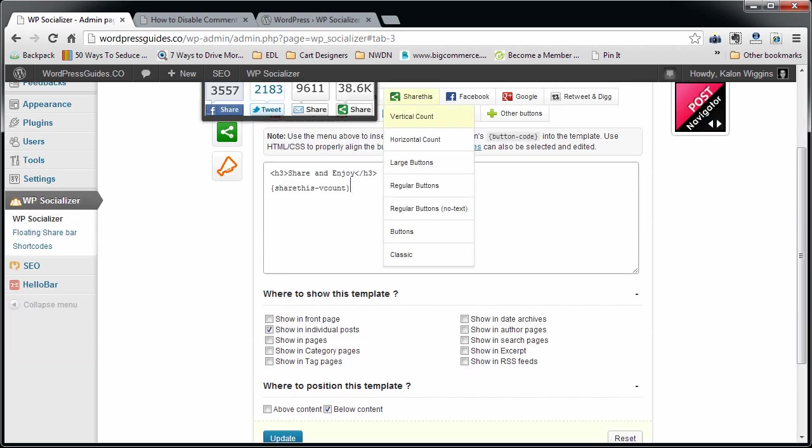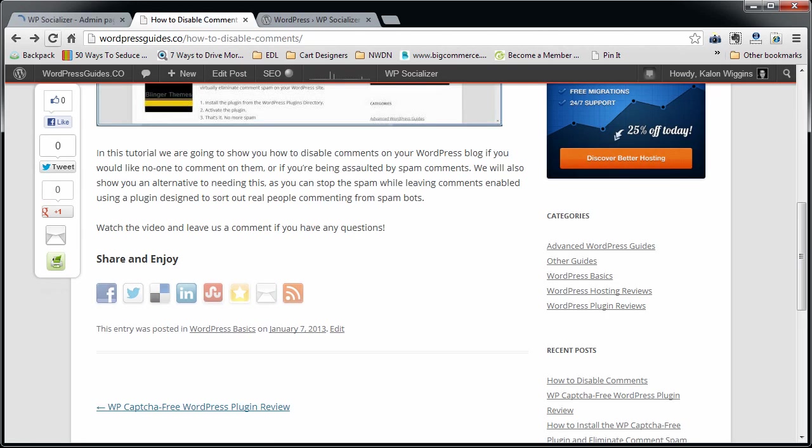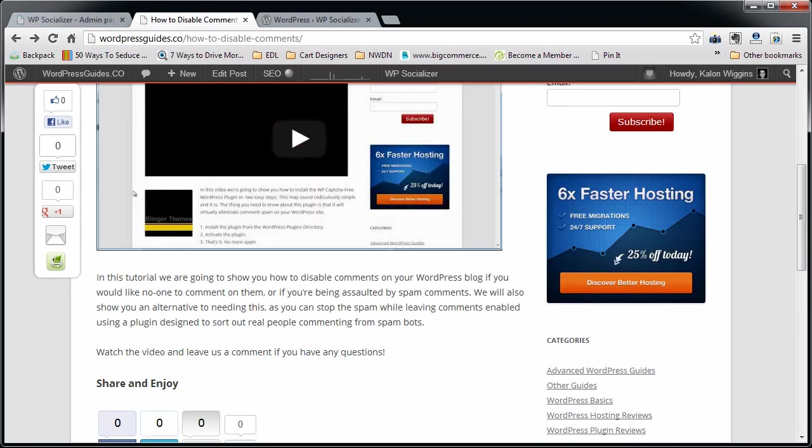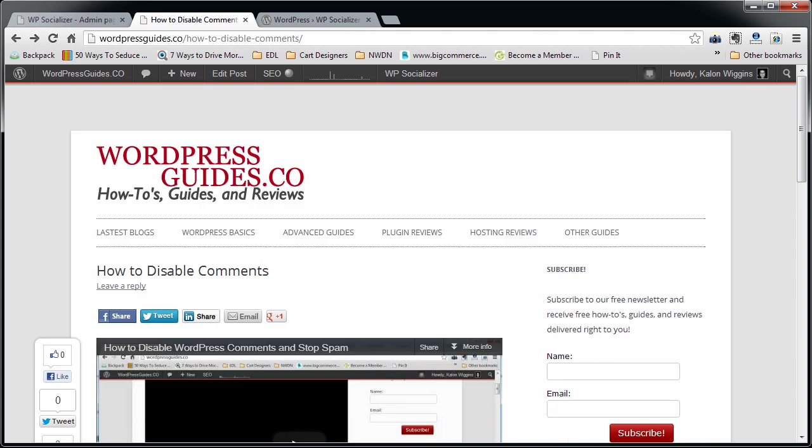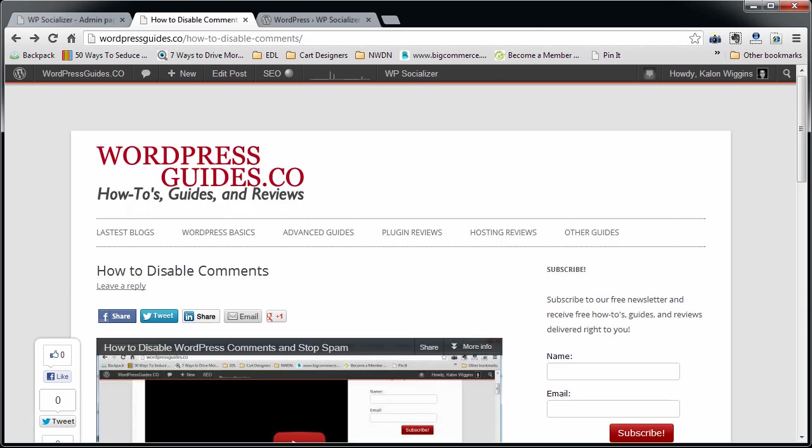You can really mix and match a lot with this plugin. I'm going to just put in the Share This vertical count and click update again. That's putting it in below the content. I'm going to hit refresh and you can see that I still have those top buttons and now I have the tall buttons at the bottom, and it also put in my Share and Enjoy H3 tag that was in there.